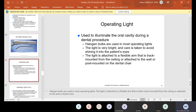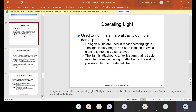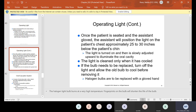The operating light is used to illuminate the oral cavity during a dental procedure. Halogen bulbs are used in most operating lights. The light is very bright and care is taken to avoid shining it into the patient's eyes. The light is attached to a flexible arm that is track-mounted from the ceiling or attached to the wall or post-mounted on the dental chair. Once the patient is seated, the assistant will position the light on the patient's chest approximately 25 to 30 inches below the patient's chin, then turn it on and slowly adjust it upward to illuminate the oral cavity. Halogen bulbs are to be replaced with a gloved hand, so make sure the bulb has cooled before changing it.